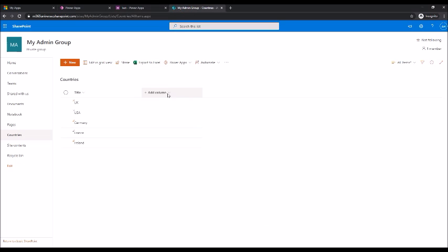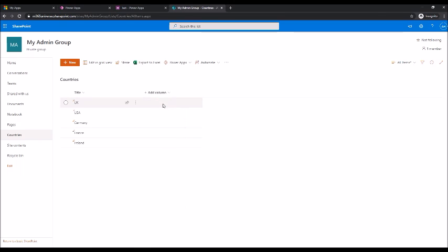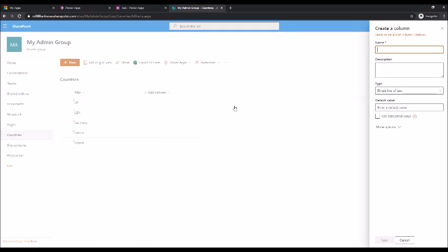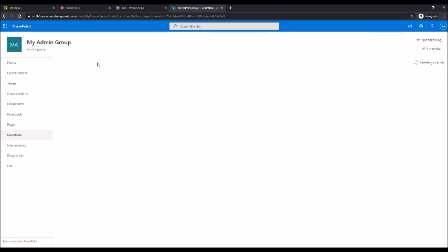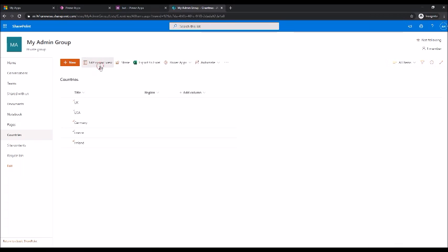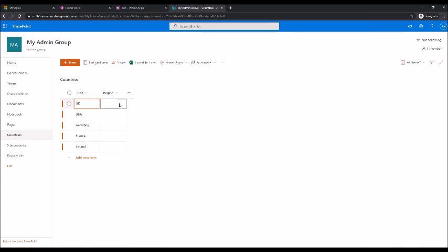So go back to this list and create a column. Let's call it region. I'm gonna call the region Europe.